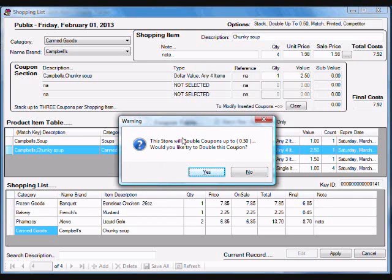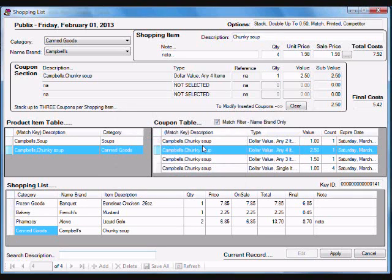The program based on the store, I can double, so it's going to try to double up to $0.50. I can tell the program to try to do that. But the $2.50 is the better deal, so it kept it.